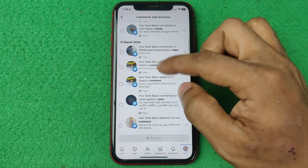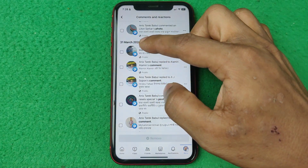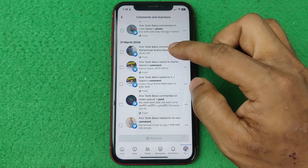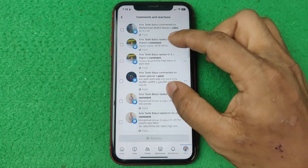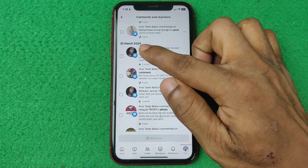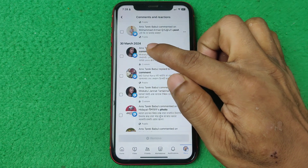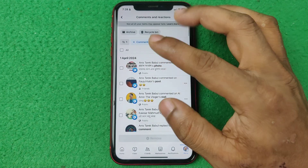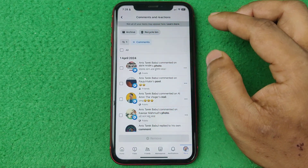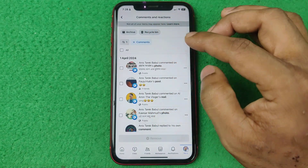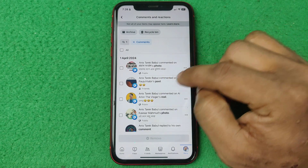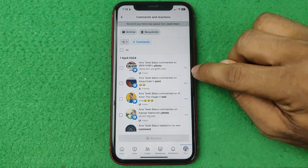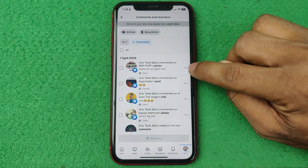Here you can also see other sections, such as 31 March 2024 and 30 March. That way you can check your past comments. You can also delete a comment by tapping on the three-dot menu on the side.